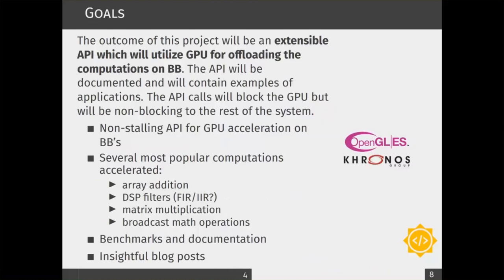The goals of this project are as follows. The most prominent is to design an API which will allow for GPU acceleration on BeagleBones. The most popular computations are, for example, array addition, filtering, FIR, matrix multiplications, or some broadcast math operations where we take a chunk of data and simultaneously apply one operation to each element of that data.